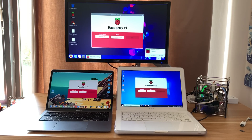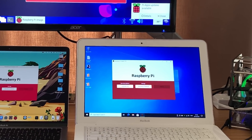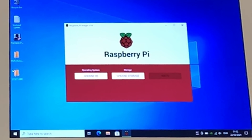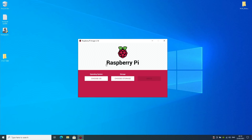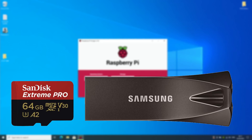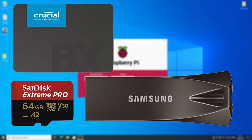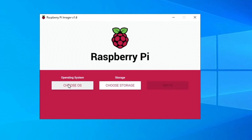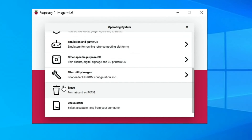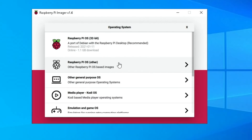I'll zoom into the Windows computer to show you one of the differences that's only on the Windows version. If you don't know about Raspberry Pi Imager, it runs on Mac OS, Windows, Raspberry Pi, and x86 Linux. It's a great way of writing operating system images to an SD card, a USB stick, an SSD drive, and it automatically downloads compatible versions for your Raspberry Pi.